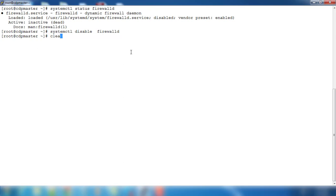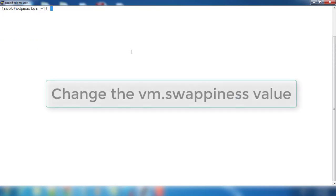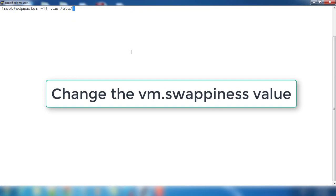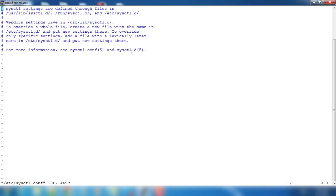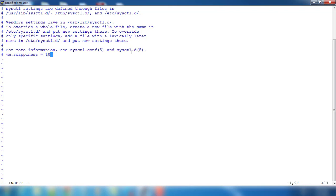Next is we need to set the VM swappiness. For that, /etc/sysctl.conf, just add this line: vm.swapiness equal to 10. Remove this and then save it.